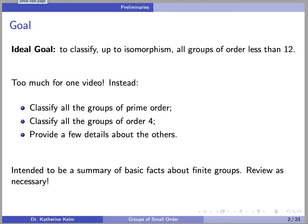This video is intended to be a summary of basic facts about finite groups, which you should review as necessary. Later in the video, we will state without proof a number of more advanced facts, which you can take as given, or you can look to other videos for more details.